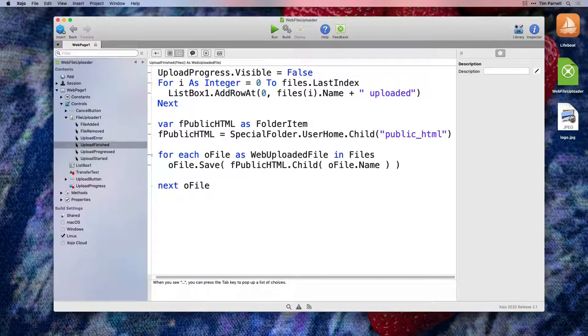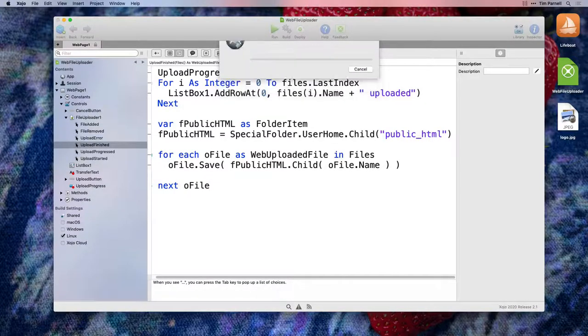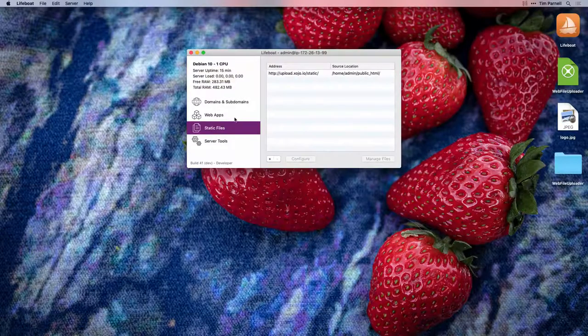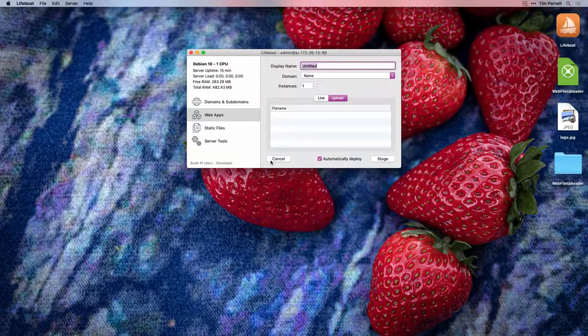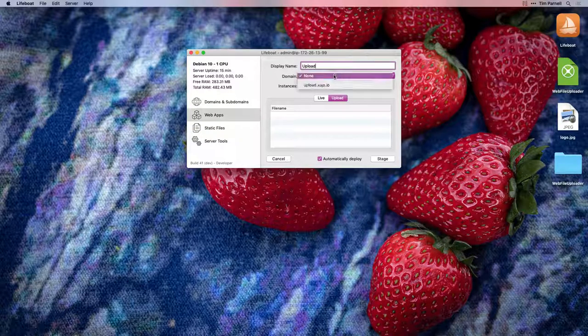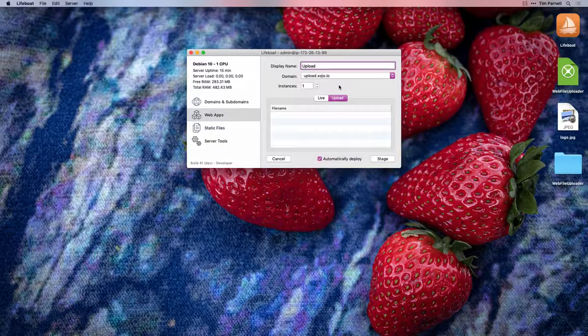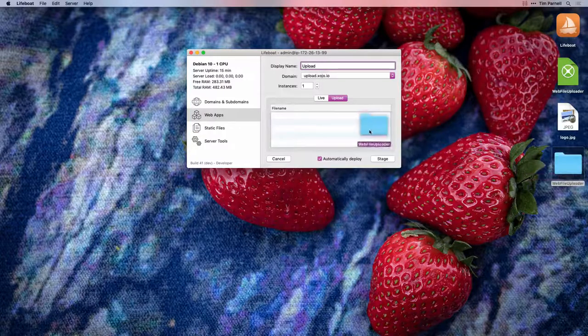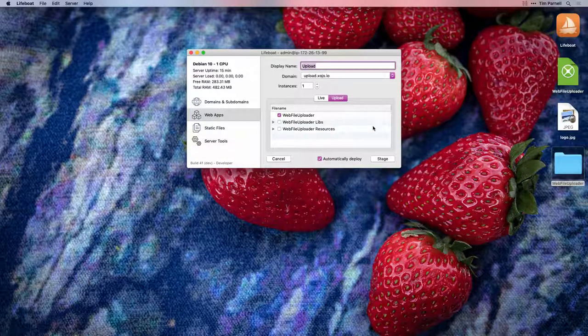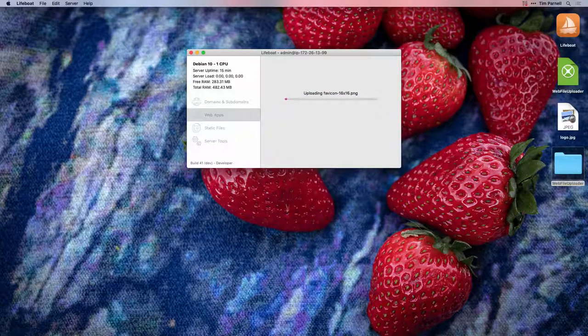We are now ready to build and upload the web app. In Lifeboat, click the plus button to configure a new web app, and select the domain that we have been working with. Then, drag and drop the build folder onto the upload files list. Finally, click stage and deploy.